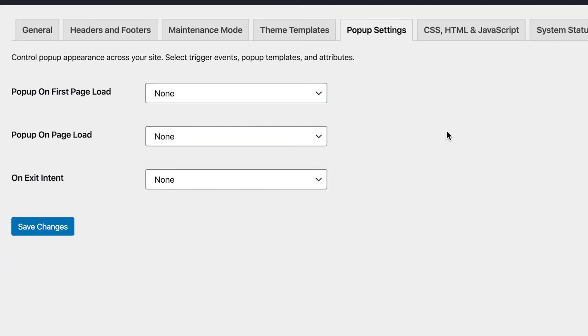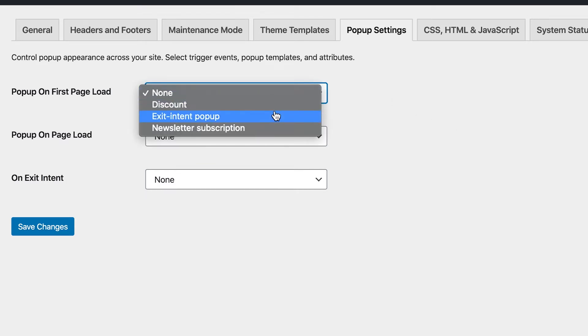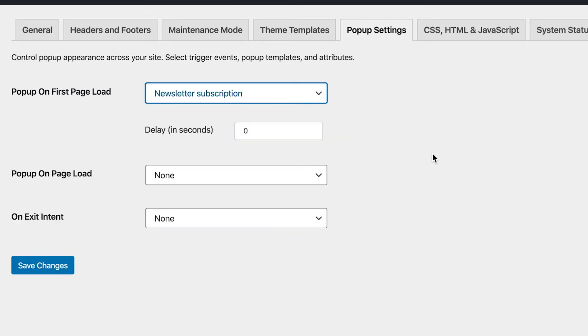Pop-up on first page load means that you can choose a pop-up that will appear only once per visit. So no matter what page, the visitor will see it once. Here you can also set a delay if you don't want the first thing for the visitor to see to be a pop-up.